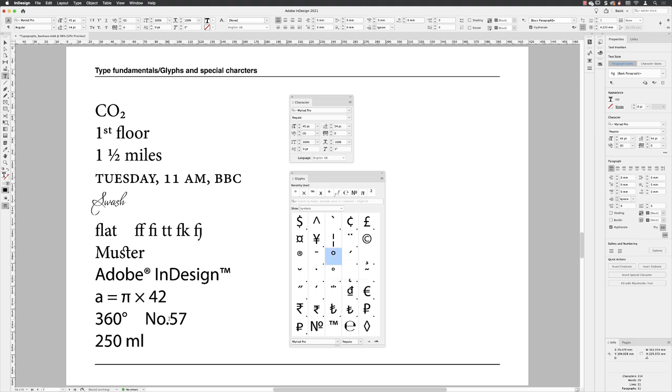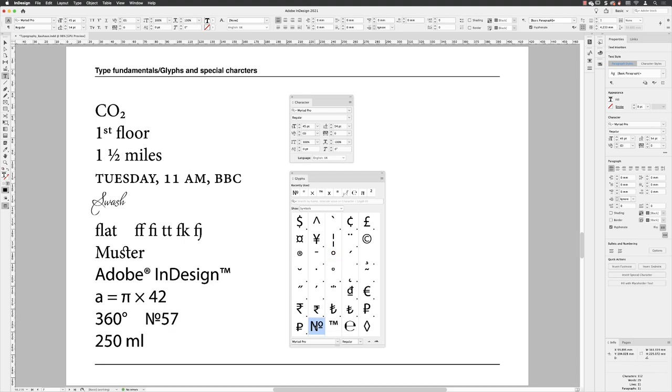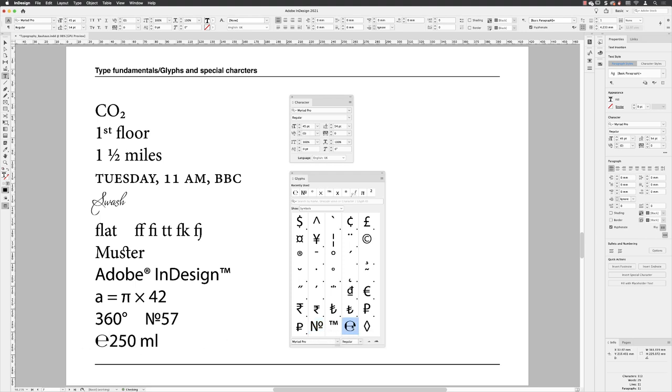Rather than having the N and O and a period, I can highlight those and replace them with a glyph character. Also, for measurements, I can add in here the estimated symbol and a space to apply that.